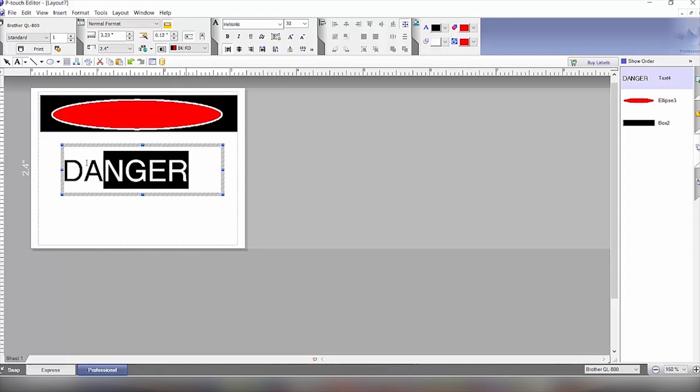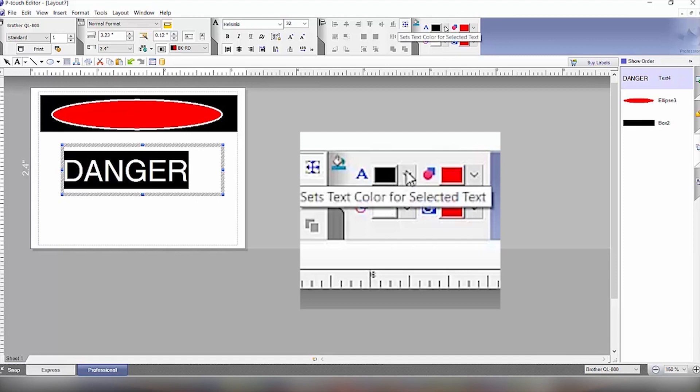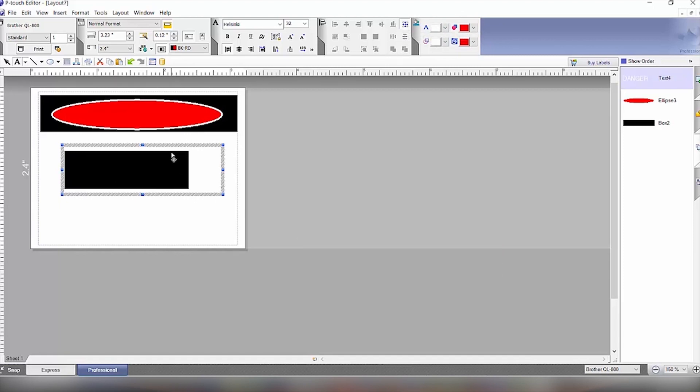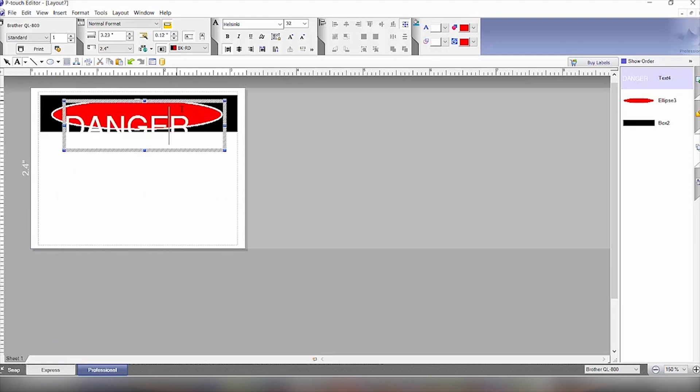And then we will highlight this and change it to white. So we click on the set color and change that to white. And then we'll move it into the red area here.